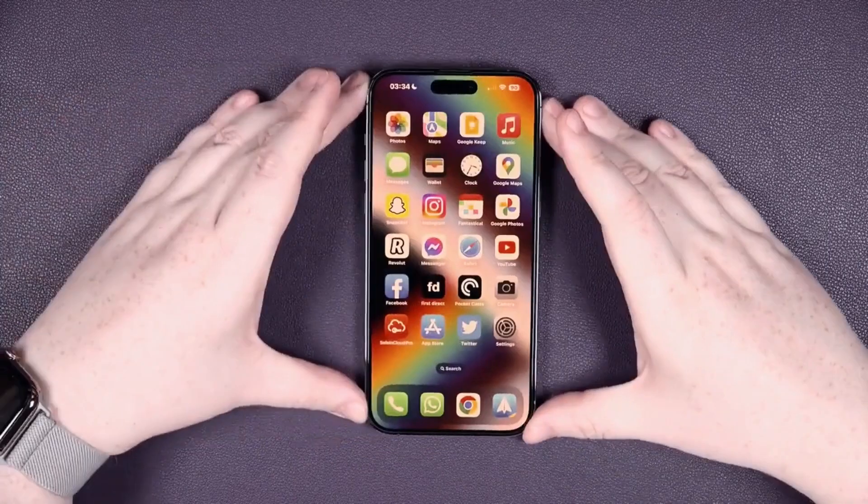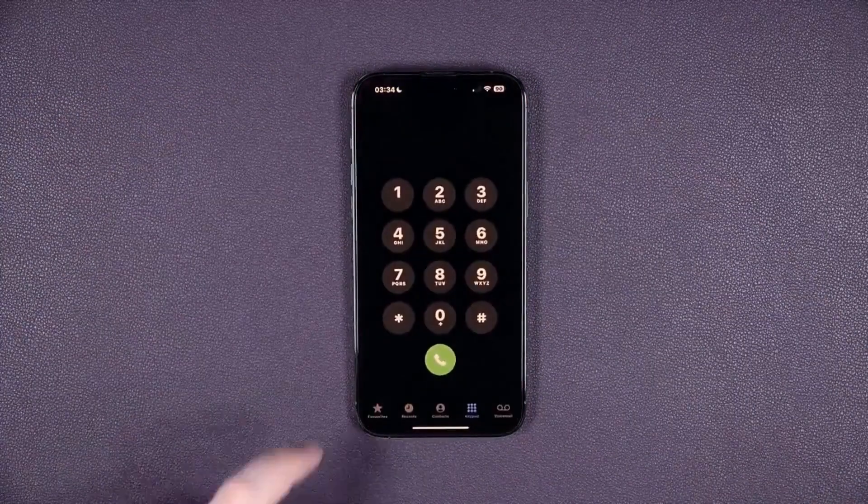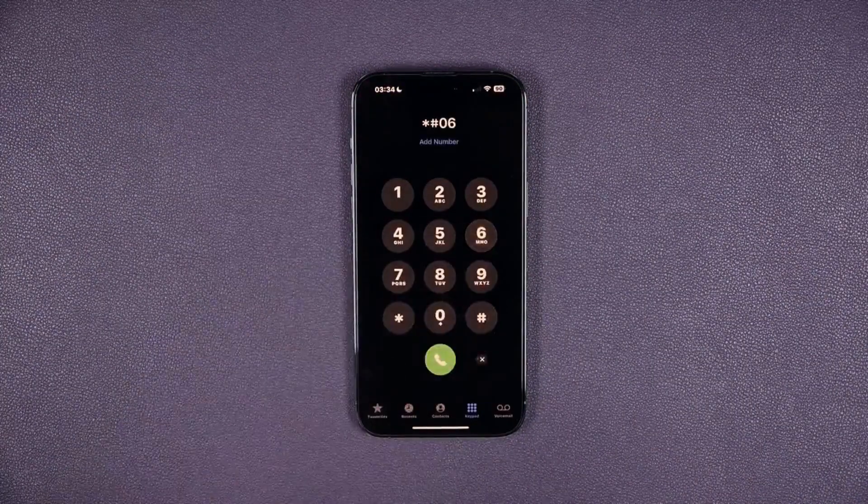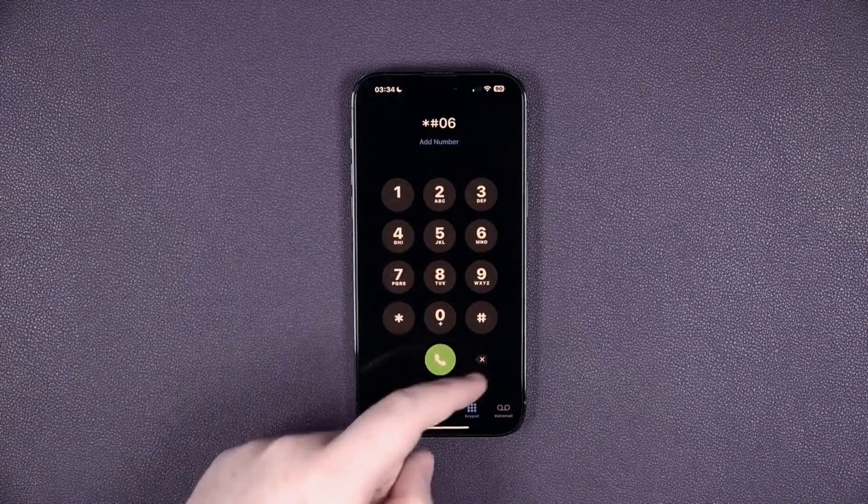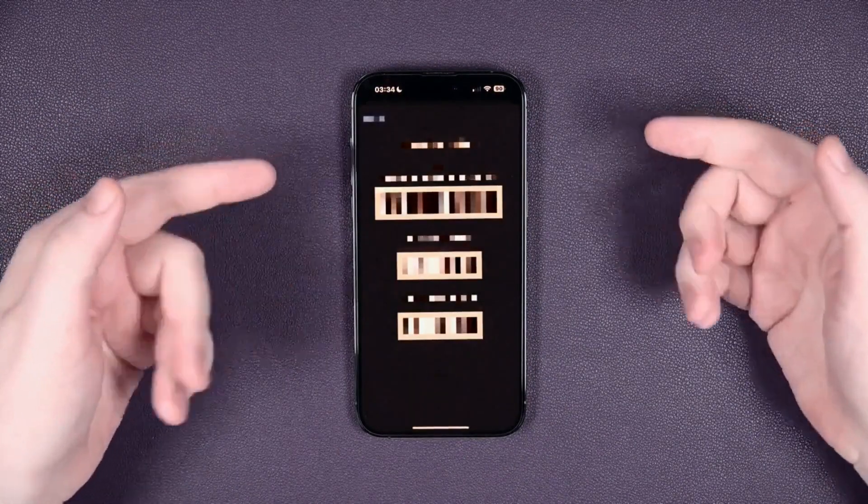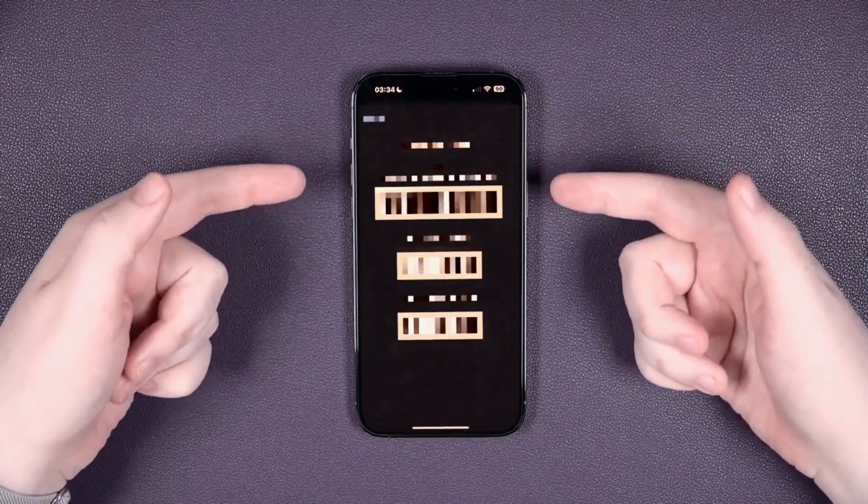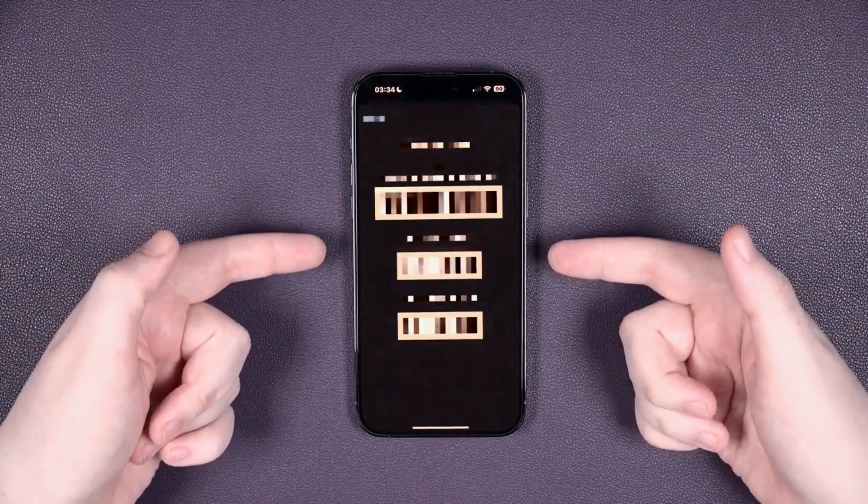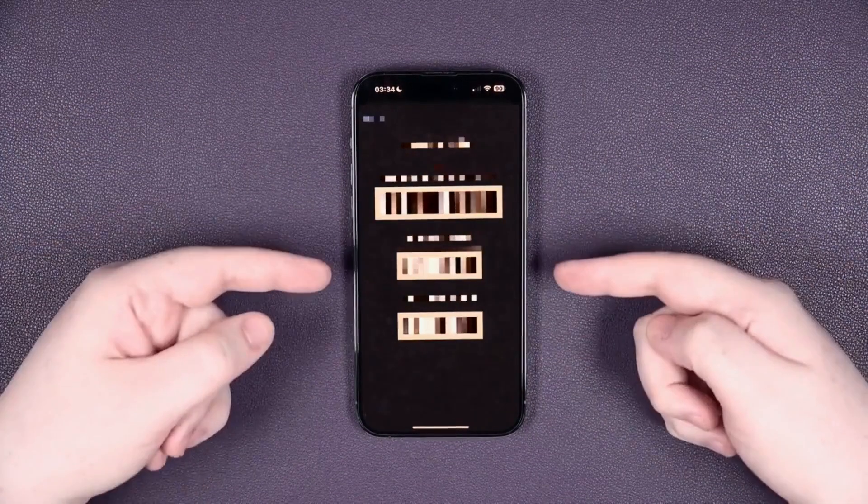So the first step is to get your phone's IMEI number. To do that, simply dial star hash 06 hash. As you can see here, you will get your 15-digit IMEI number. This is very important, so keep it somewhere close because we're going to need it in the next step.